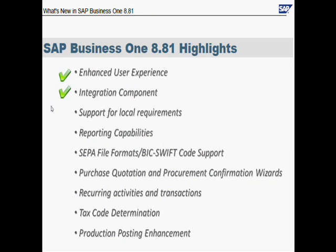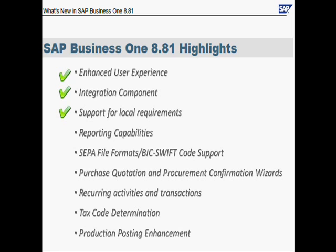Another thing in this version is support for local requirements, but it's various from every localization, so we can skip that. Regarding reporting capabilities, in this version Crystal Reports is much more built in, integrated in the software. There are so many new reports that you can use and almost in every document you will find the layout of Crystal Reports. It can also be adjusted by a partner or customer.